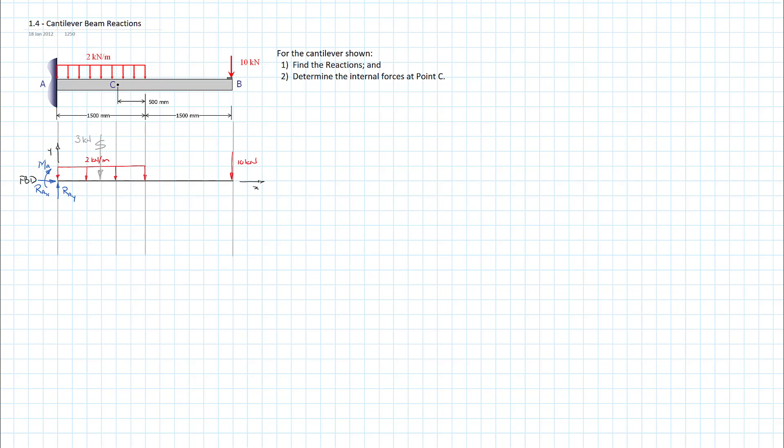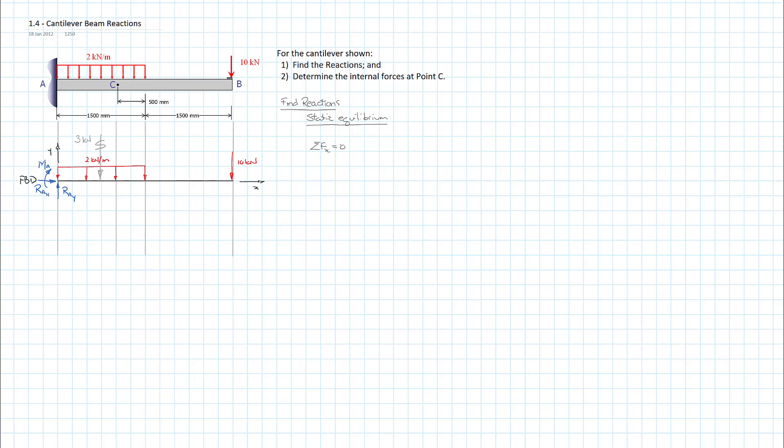I'm going to annotate it. Always the best thing to do. We're going to find our reactions through static equilibrium. I'm going to start with my sum of the forces in the x direction equals 0. We know that there are no other applied forces in the x direction. Set my sign convention here. So that means the only one we have is RAX, and it's going to be equal to 0.